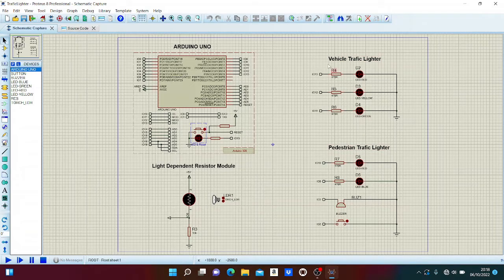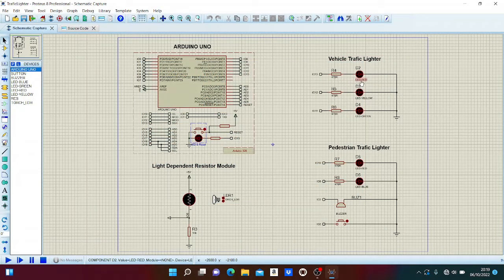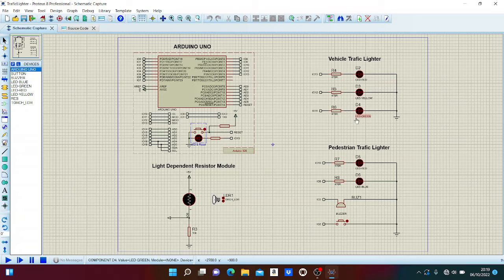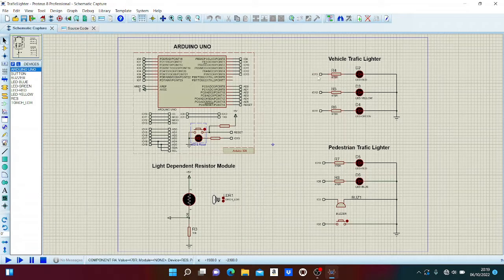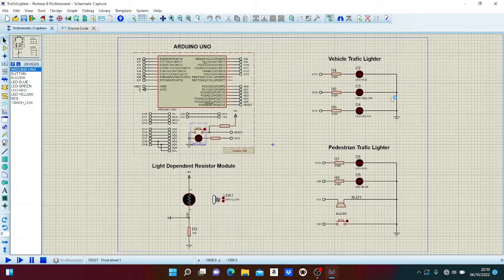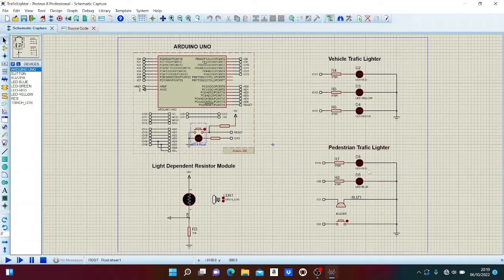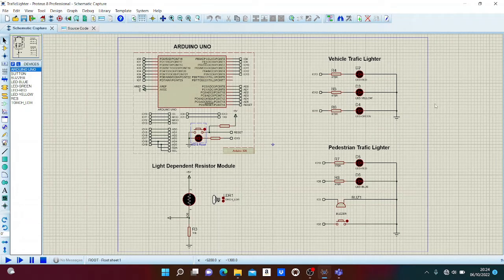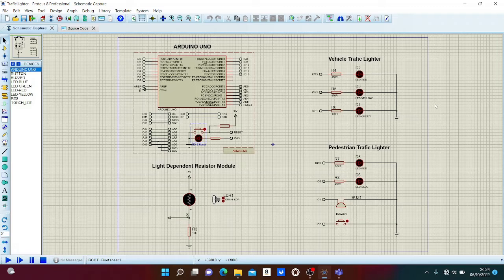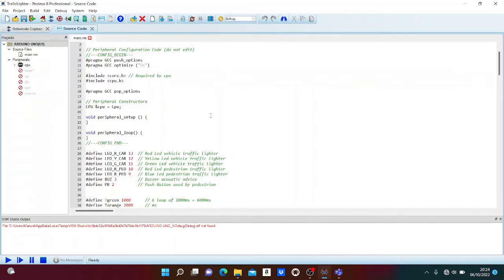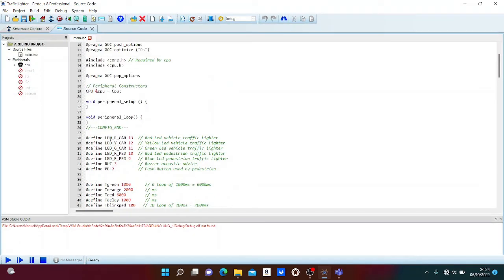We have two traffic lights: vehicle traffic light and pedestrian traffic light. The vehicle traffic light is composed of red LED, yellow LED, and green LED. The resistor limits the current. The pedestrian traffic light is composed of red LED, blue LED, buzzer, and push button. Furthermore, we have a light dependent resistor module to detect night or day.